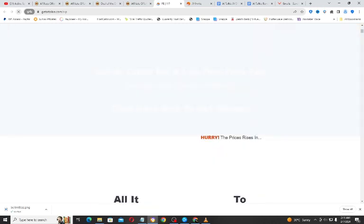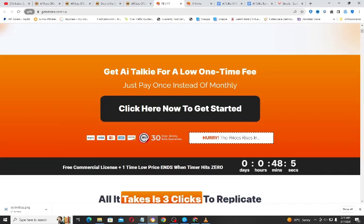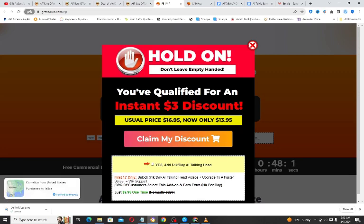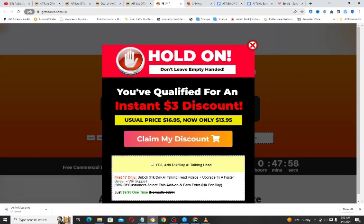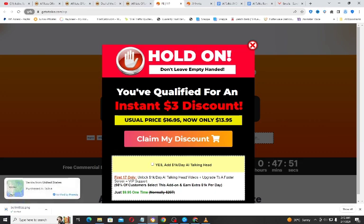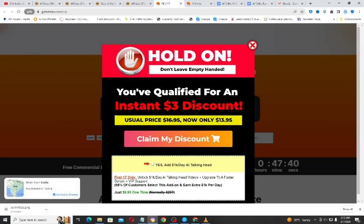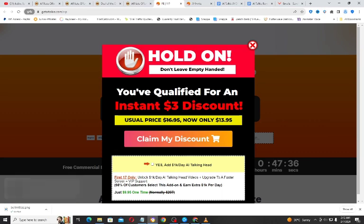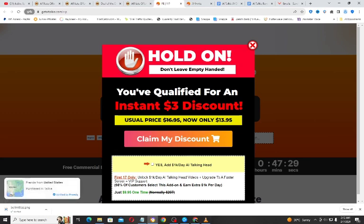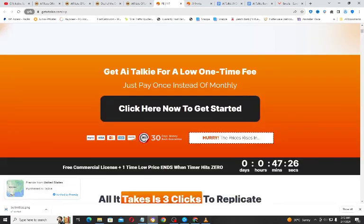Let me refresh this page to show you the discount. Once you refresh the page, just move your mouse as if you want to leave the page and the discount pop-up appears. So to get this discount, refresh the page and move your mouse out as if you want to leave, then this pop-up appears. Once you click on 'Claim My Discount' you get an instant $3 discount, meaning you pay $13.95 instead of $16.95.